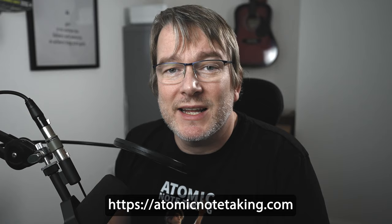Hello, the following video you're about to watch is an extract from my new course and book, Atomic Note-Taking. So enjoy the video, and if you want to check out more about the course, go to AtomicNoteTaking.com.